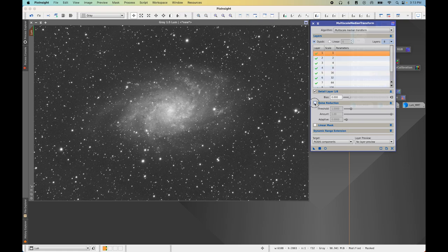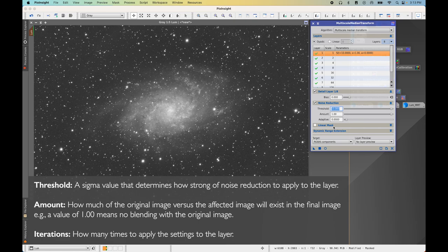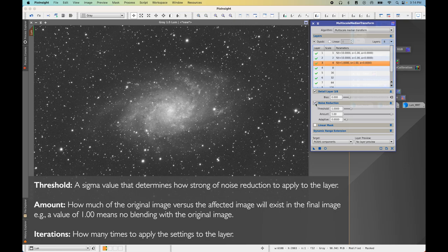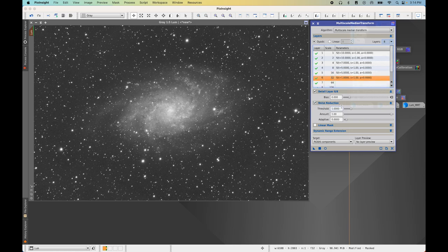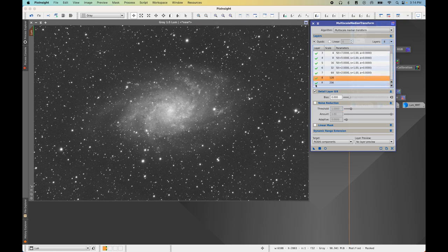For Layer 1: enable noise reduction, threshold at 10. Layer 2: enable, threshold at 10. Layer 3: threshold at 7. Layer 4: threshold at 5. Layer 5: threshold at 5. Layer 6: bump threshold down to 2.5. Layer 7: enable, threshold at 2. Layer 8: threshold at 2. As you can see, different amounts of noise reduction are applied per layer, and with the mask, it protects the areas we want and applies reduction where needed.